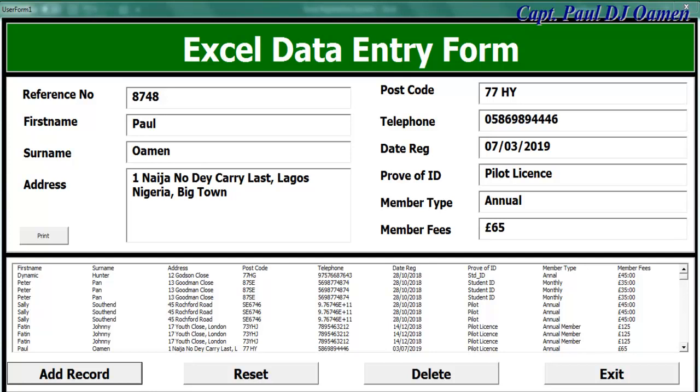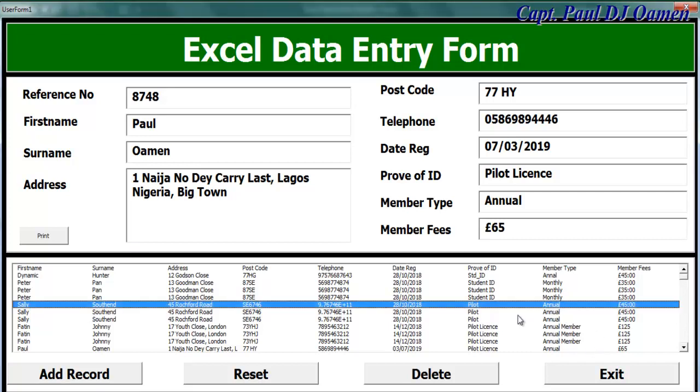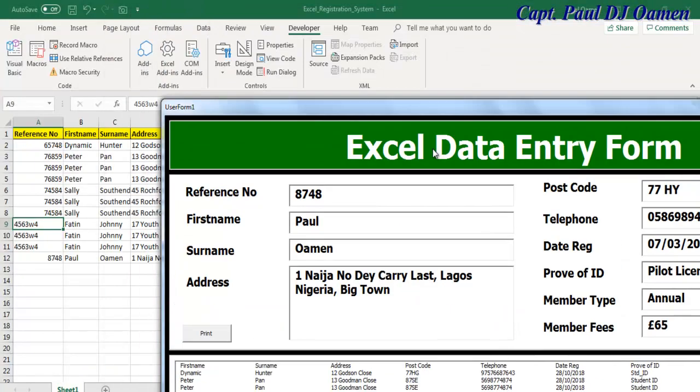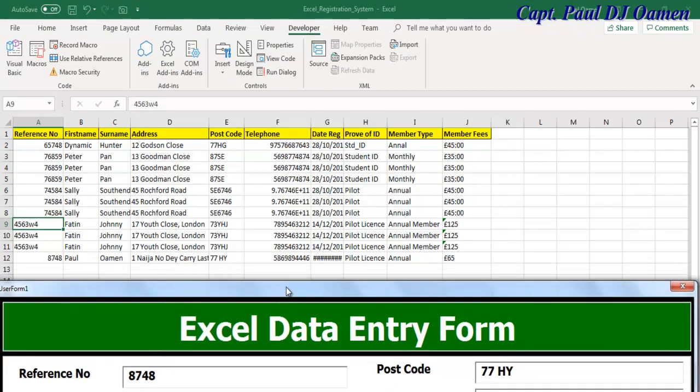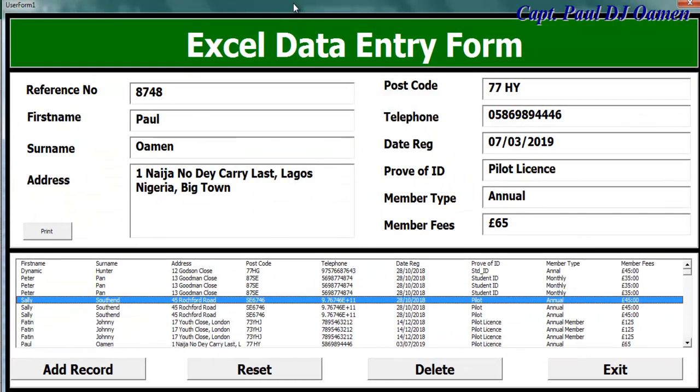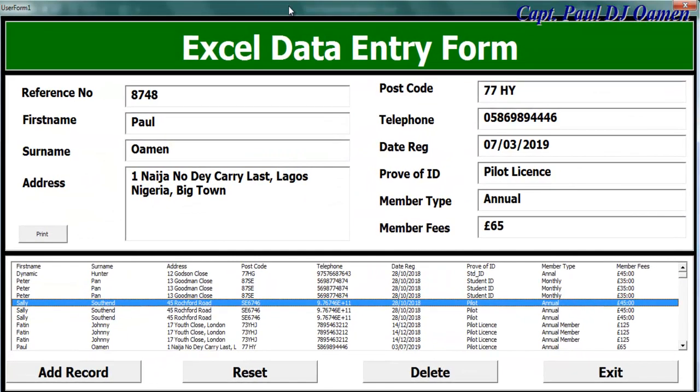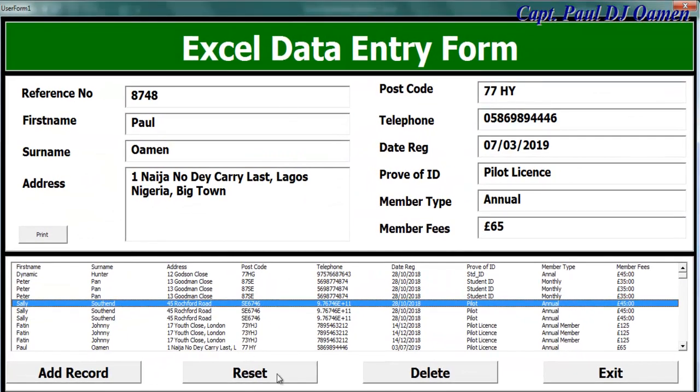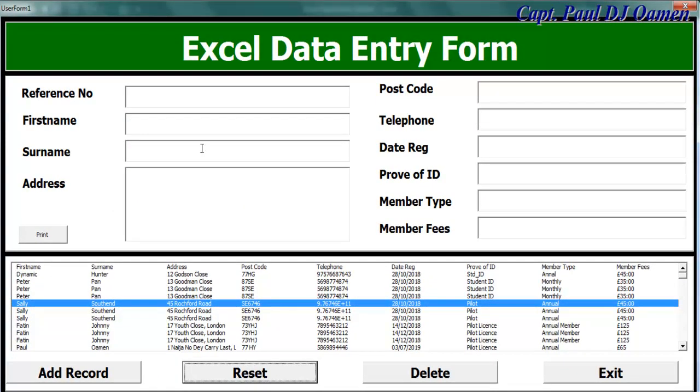Hi, this is an overview of Excel data entry form developed using VBA. Let me show you how it works. Right here, all of the records that you're seeing on this list box is right here on the worksheet.